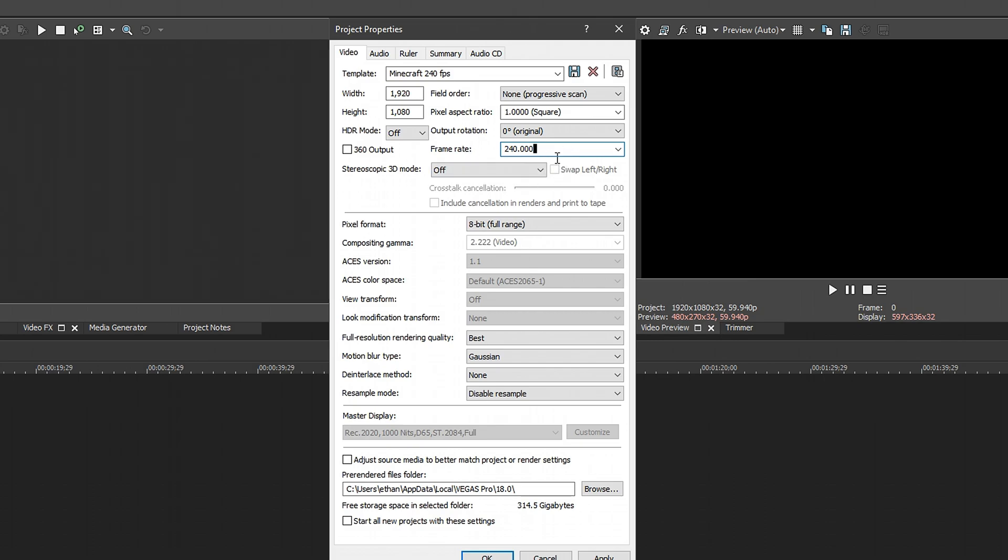So mine was 360, so I would go back and change it. But this is my 240 template. But just change your frame rate to whatever you used in your OBS. Pixel format, 8-bit, all that you can't even change. So don't worry about it. Go to best on rendering quality. It just makes it look better.